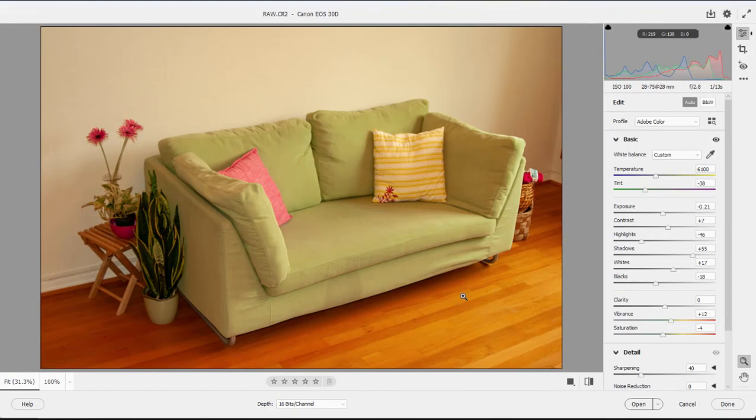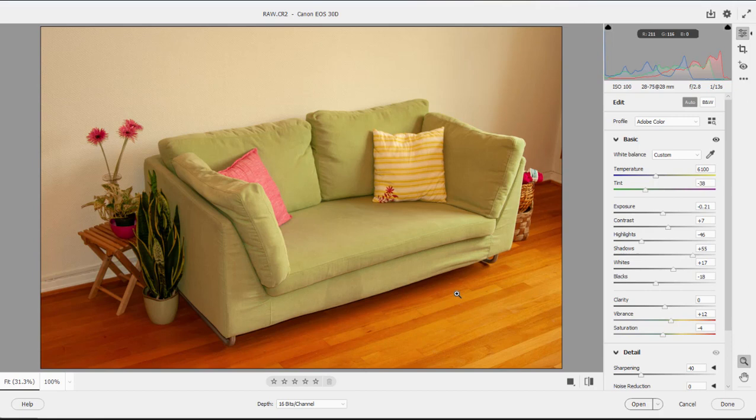Generally when you're editing photos in Photoshop Elements, you're working with a JPEG. JPEGs come from your camera or your phone already complete. They've already been processed, they've already been compressed. Whatever changes you make to it, whatever adjustments you make, you're actually kind of undoing what the camera already did.